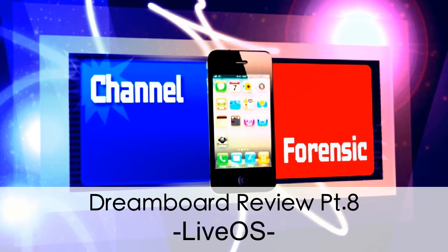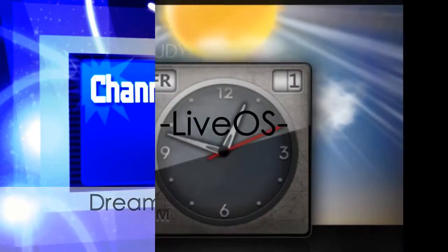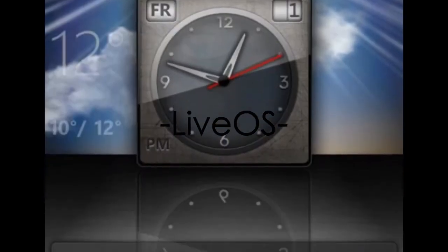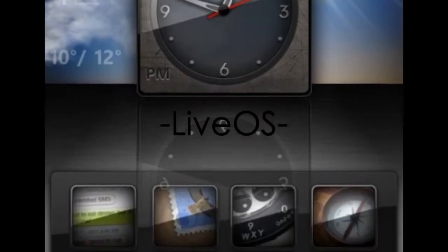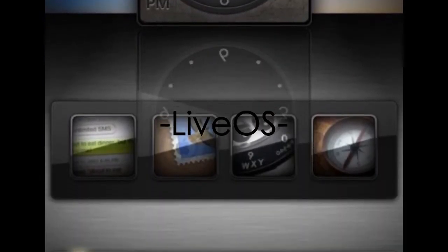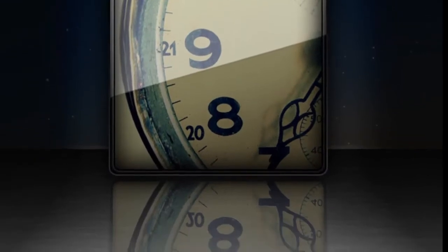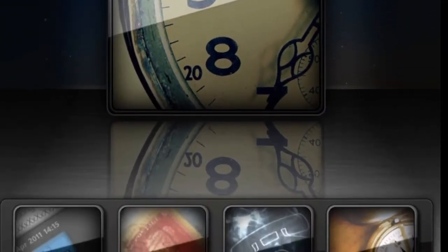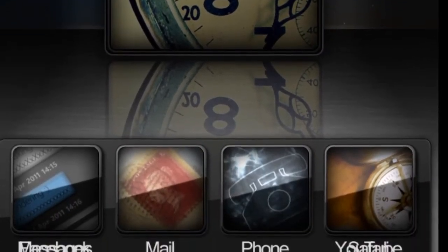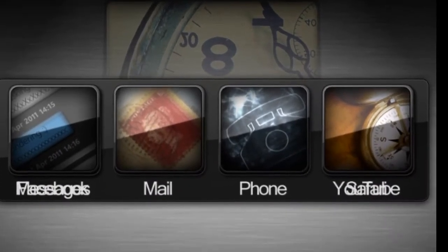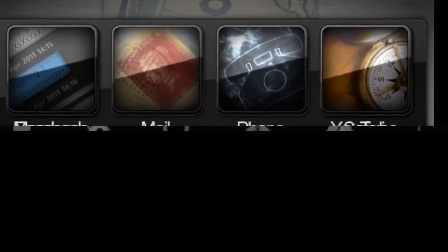What's up YouTube, Channel Forensic here with a DreamBoard review part 8: Live OS. I've been doing these DreamBoard reviews because there's not that many new tweaks coming out and I like DreamBoard a lot. It's my favorite thing, so I figured I'd show you guys some of the themes on it. Live OS, here we go.